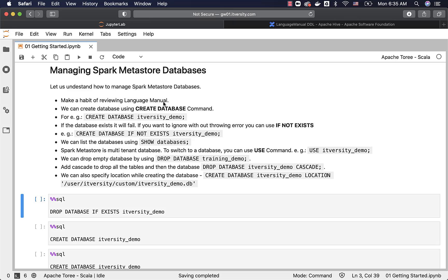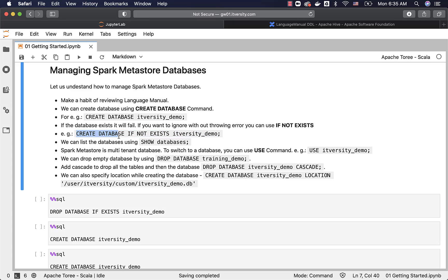We can create a database using the CREATE DATABASE command. For example: CREATE DATABASE database_name. If the database already exists, it will fail. If you want to ignore the error without throwing an exception, you can use IF NOT EXISTS. The syntax looks like: CREATE DATABASE IF NOT EXISTS database_name.